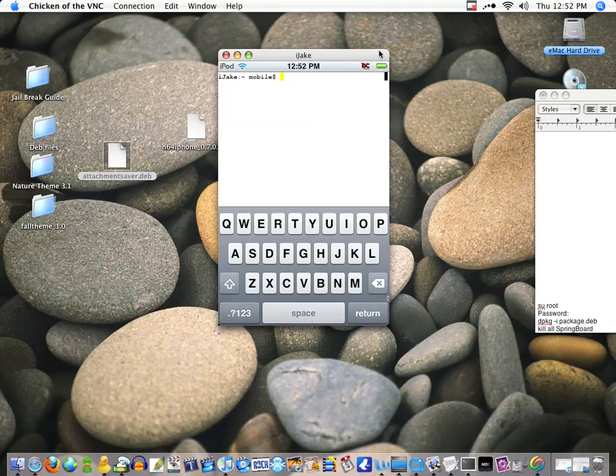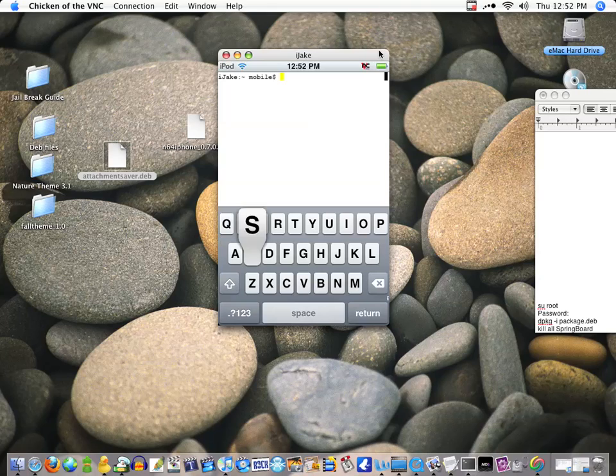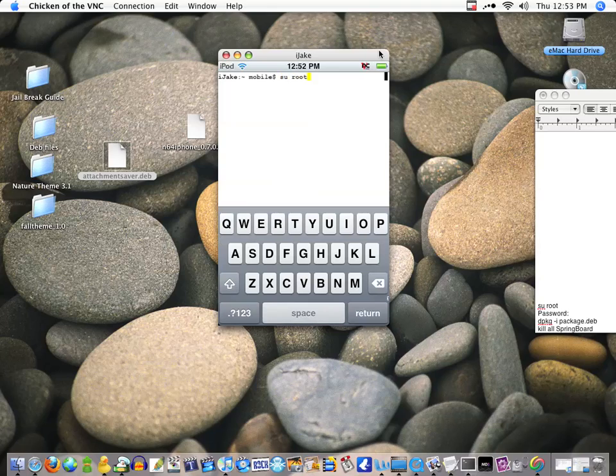Now once you're in this, type in su root. This will be in the description if you didn't get it. Then hit return. That's going to ask you for your password. By default this is going to be alpine unless you changed it.